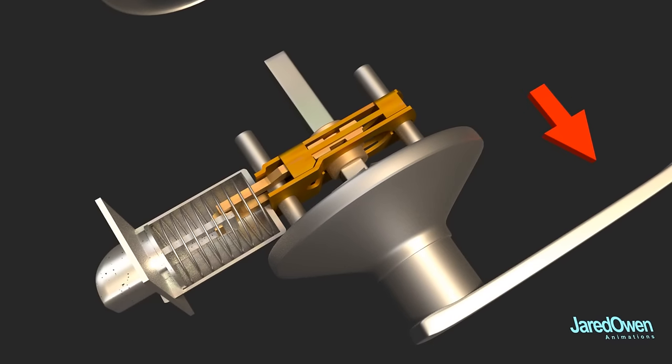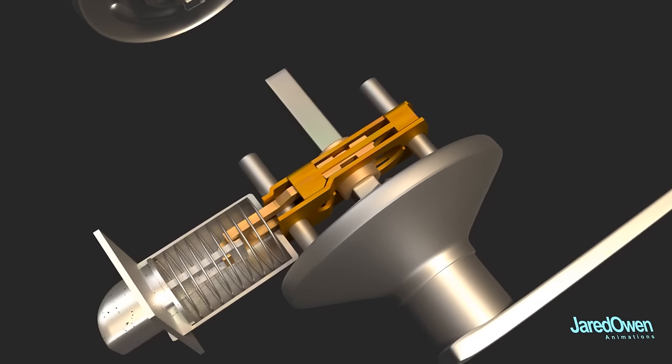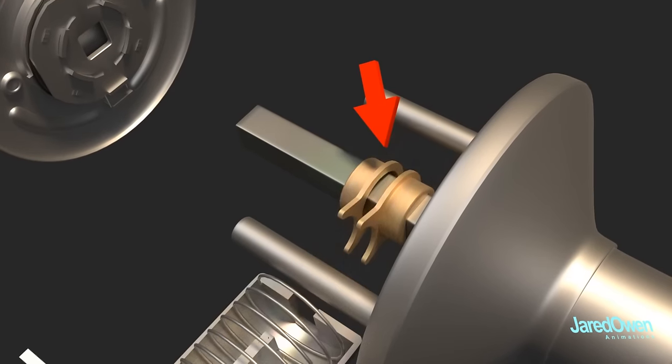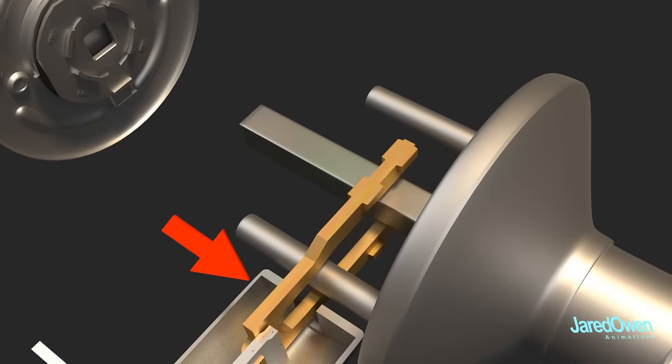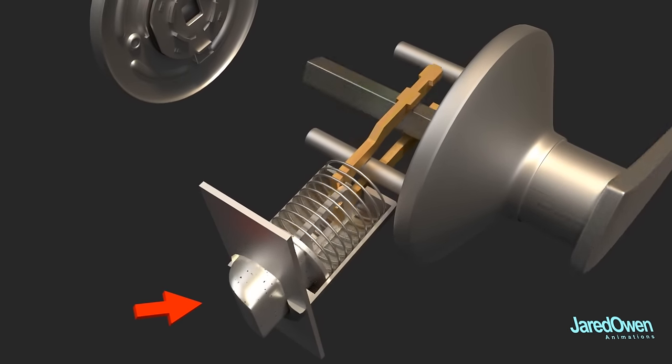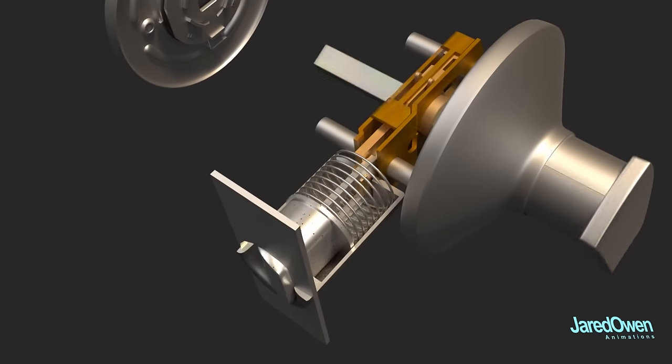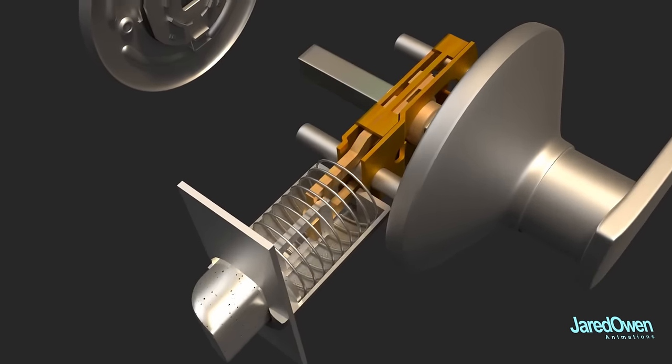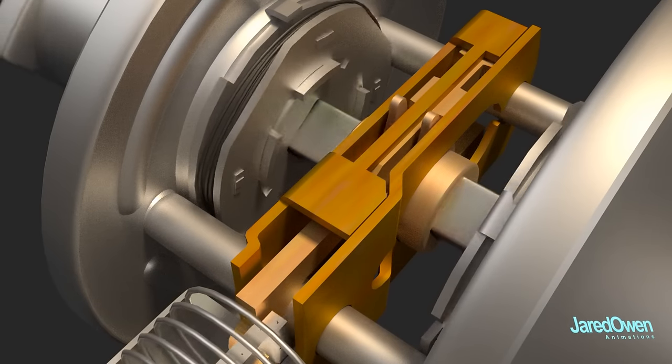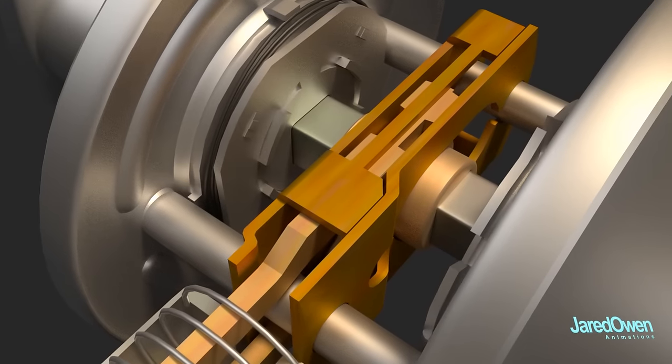Rotate the handle, which also rotates the spindle. The spindle then rotates the cam drive units, which pushes on the transmission plates, which then retracts the latch. Now that's a chain reaction. This happens every time you open a door.